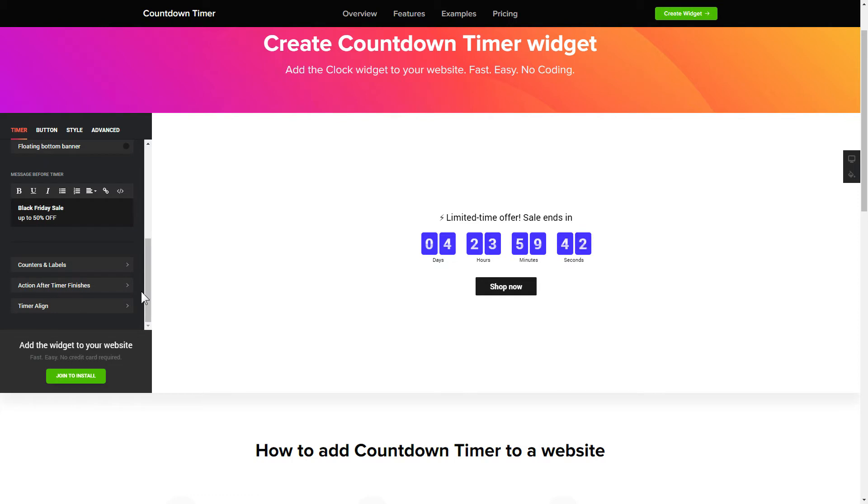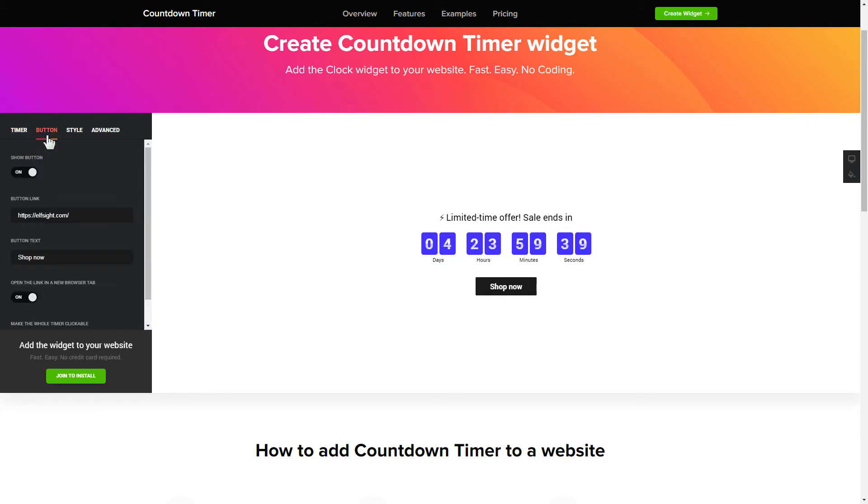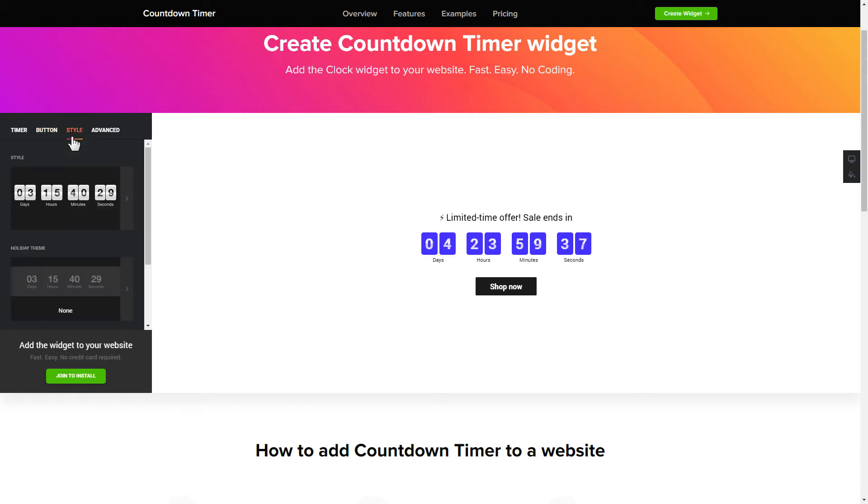That's it! Your widget is ready! Also, you can check other settings to adjust layout, size, colors and fonts.